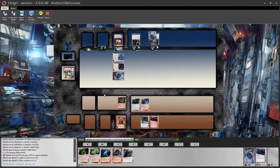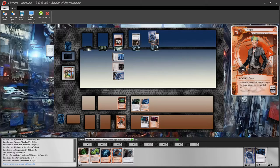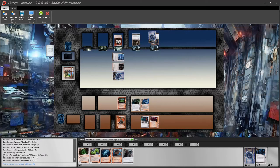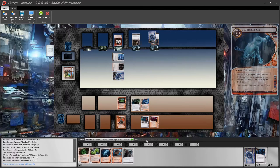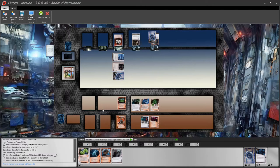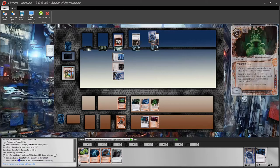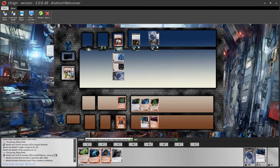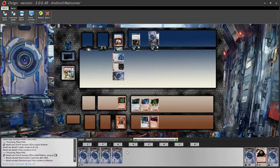As a runner, your identity works the same way as the corporation's. If it has an automated ability, like Noise, it will automatically work. Noise's ability allows you to trash a card from the corporation's R&D whenever you play a virus. For example, if you play a Medium, you can see in the chat that Noise automatically activates to trash one card from the corporation's R&D, and Grimoire automatically puts a virus counter on the Medium. All of this happens automatically.